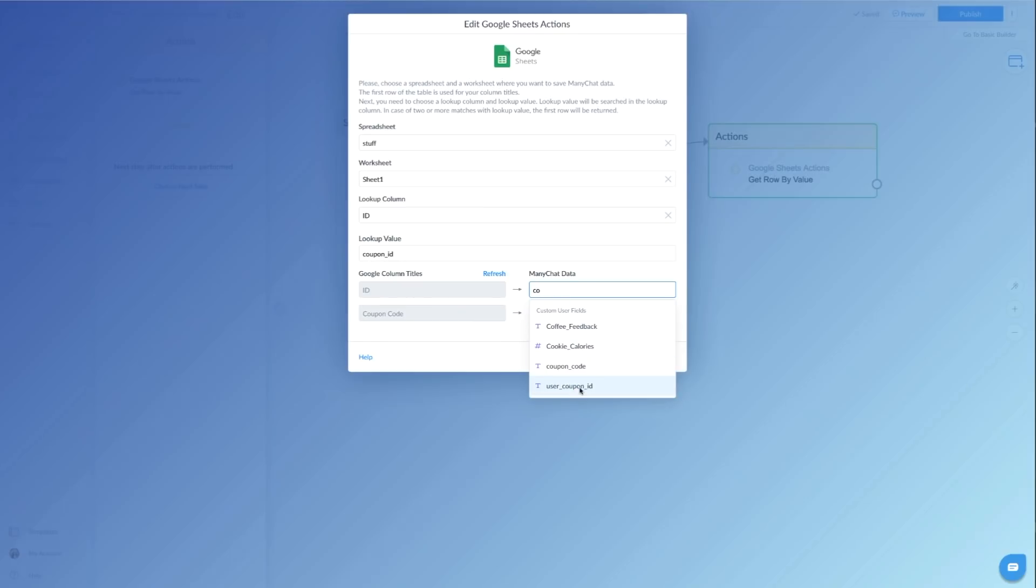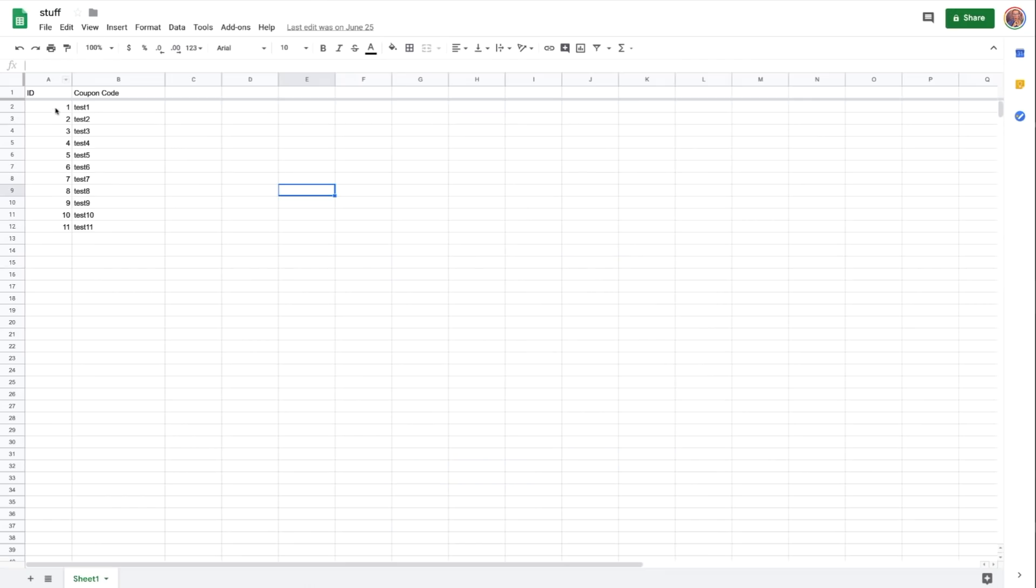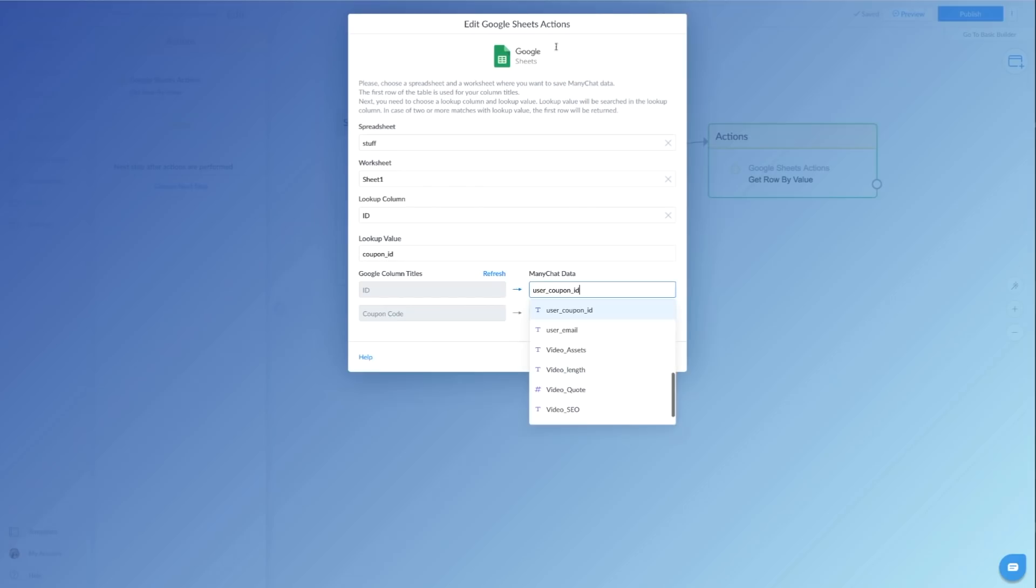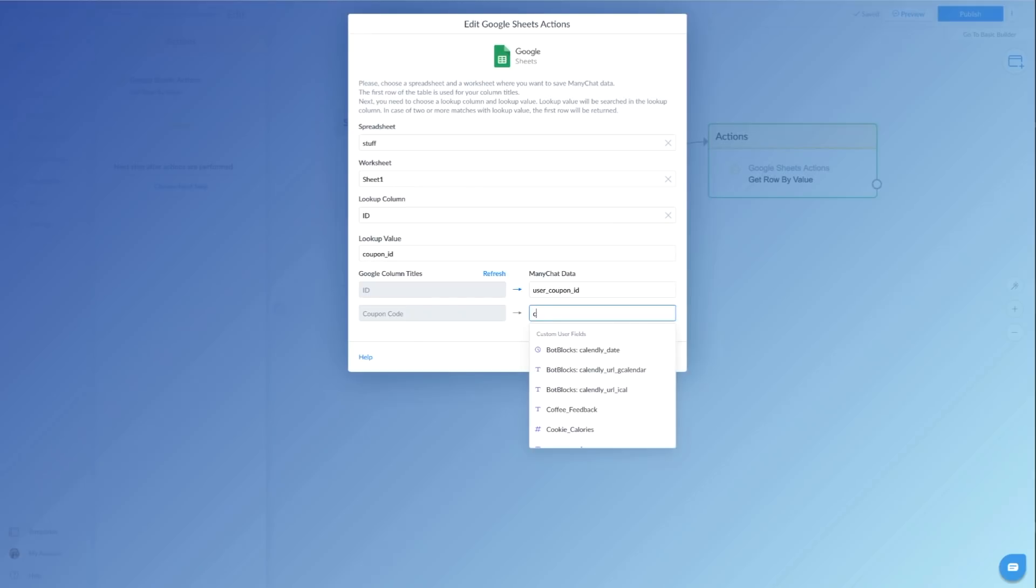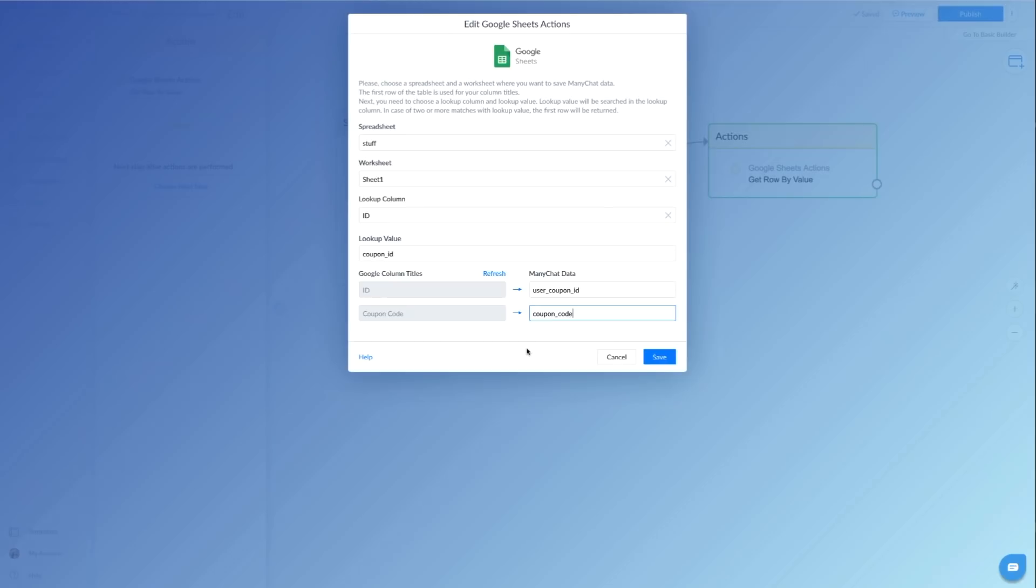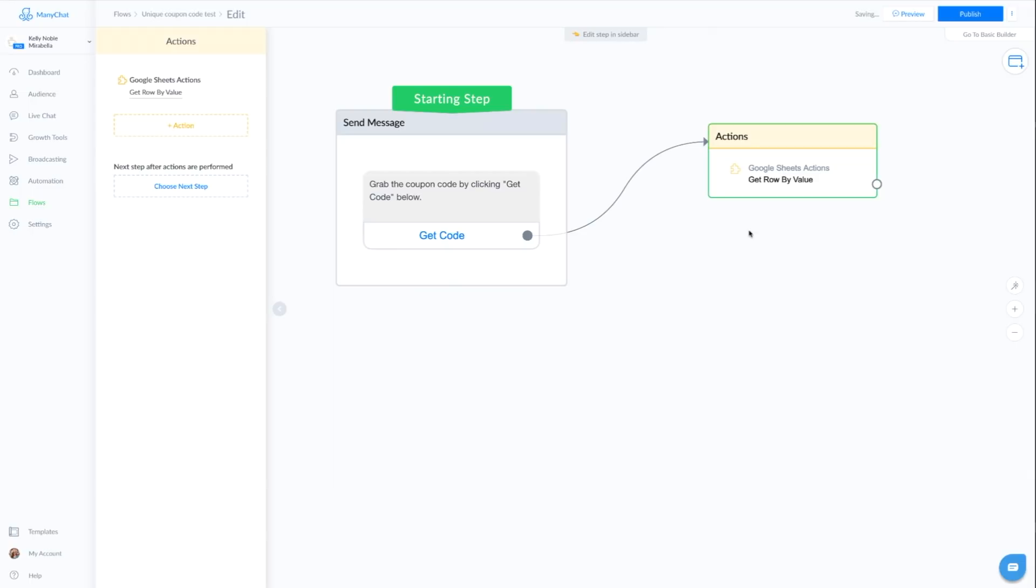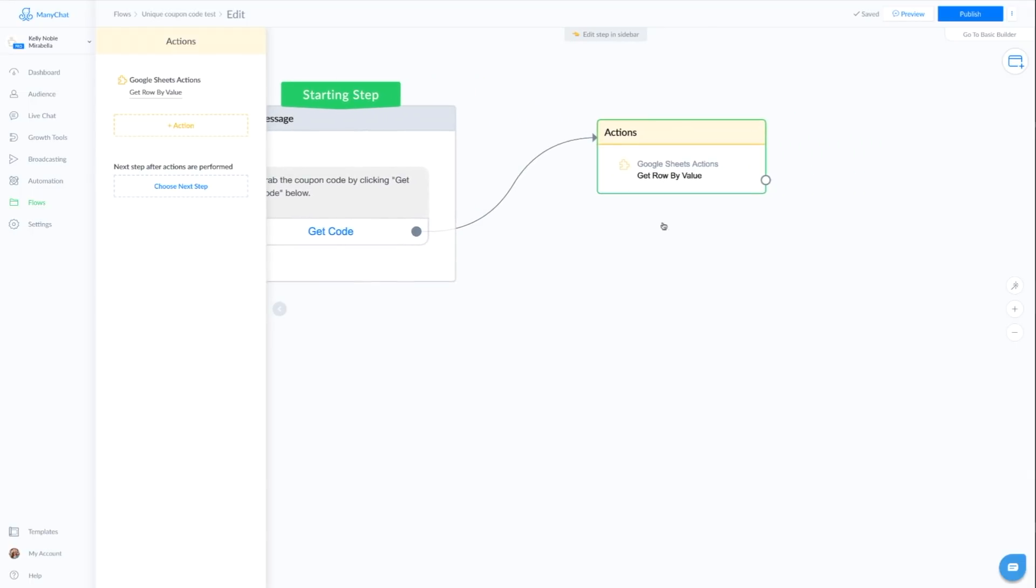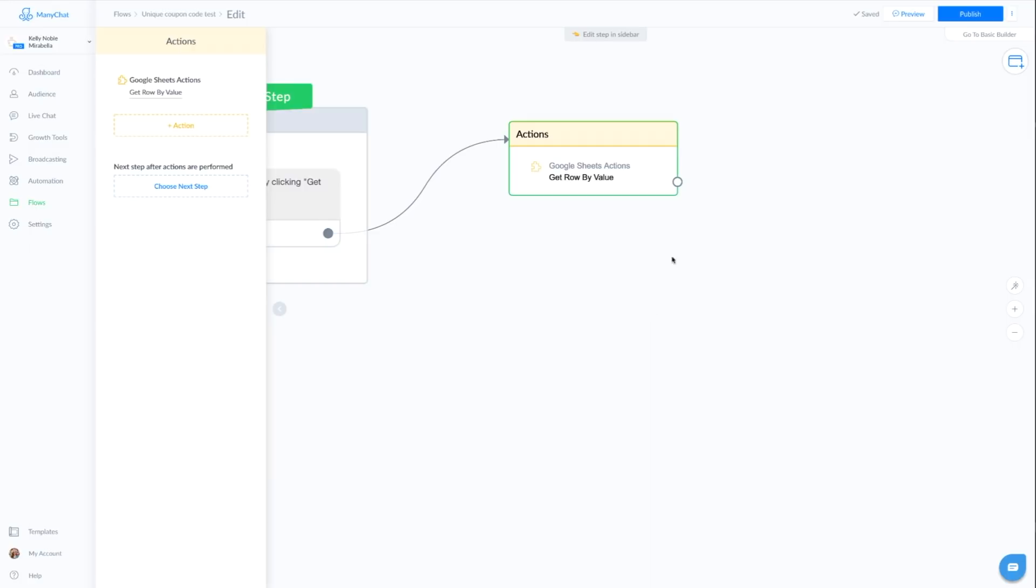So then we're going to match our ID number with a custom field and our coupon code from Google Sheets to a custom field. So we have here our ID number is for the user coupon ID. This is just where we're saving what number that person is through the coupon. This is not their coupon code. This is the number in which they stand in that list. This list right here, ID. And then we have our coupon code. Now the coupon code is going to be coupon underscore code. It's a custom field and that's unique for that end user. So we're going to click save.